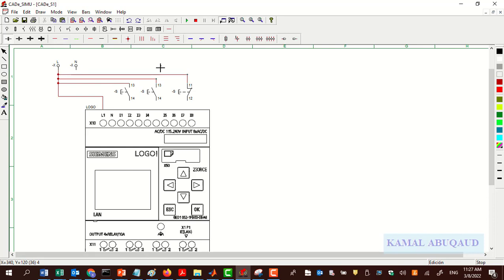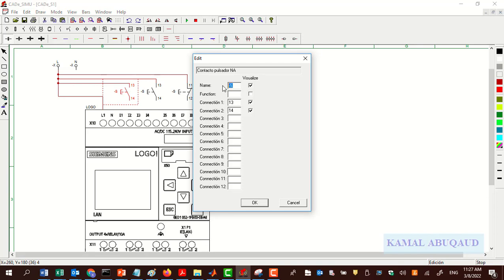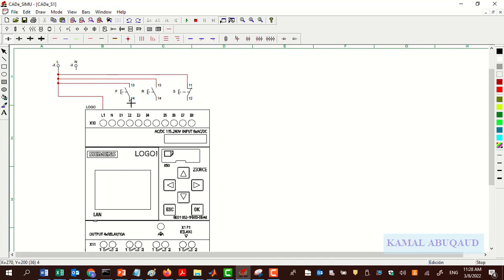All inputs should be connected to the live wire from one terminal on one side and to the LOGO controller from the other side. To rename those inputs, double-click each one of them and give it a name. From the other side of these inputs I need to make the connections to the PLC controller.